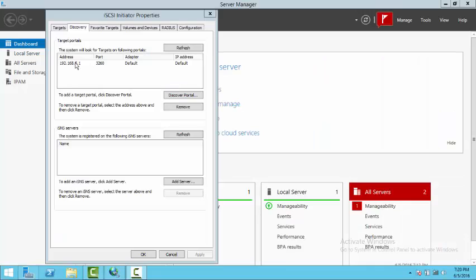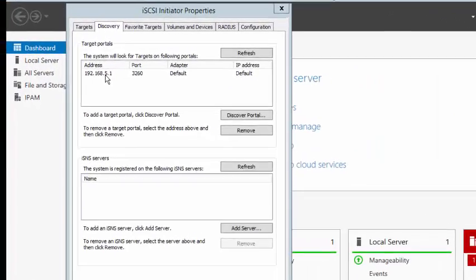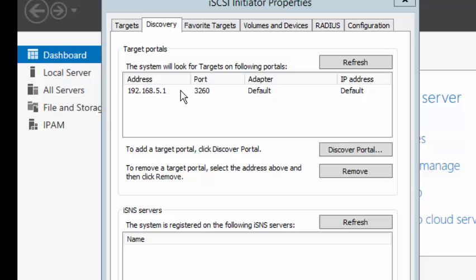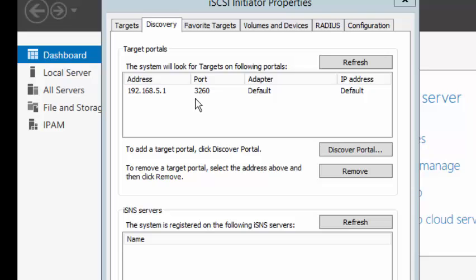We can now see that the IP address of the target portal appears in the target portal space, and to use the storage that has now been presented, you now have to create a volume on it and format that space.